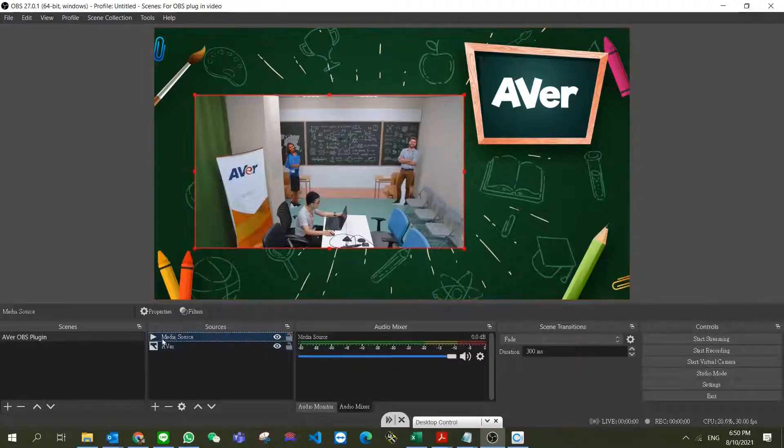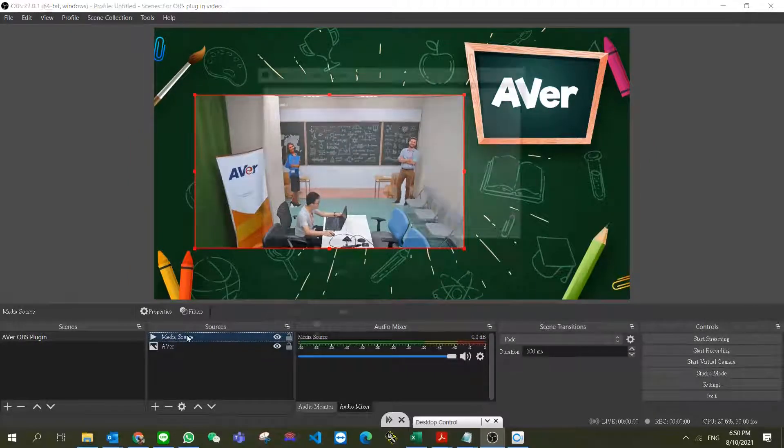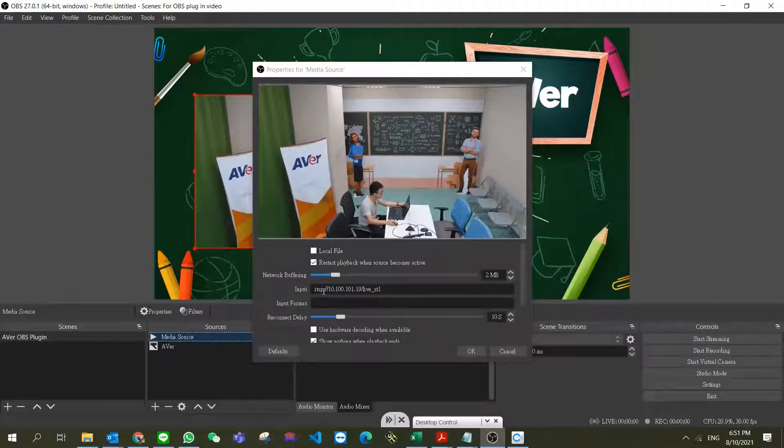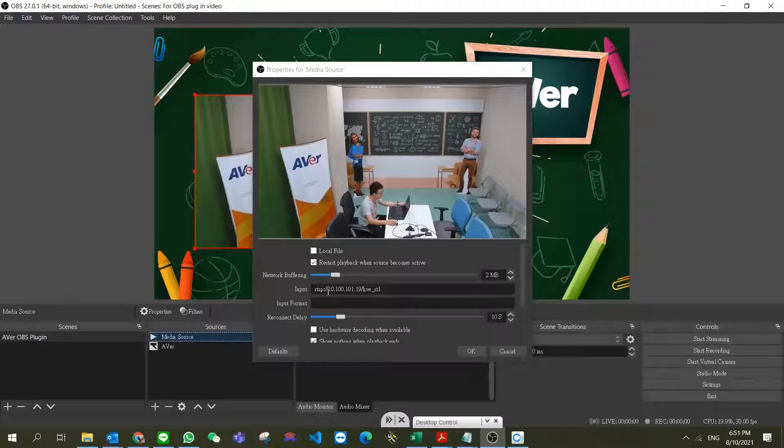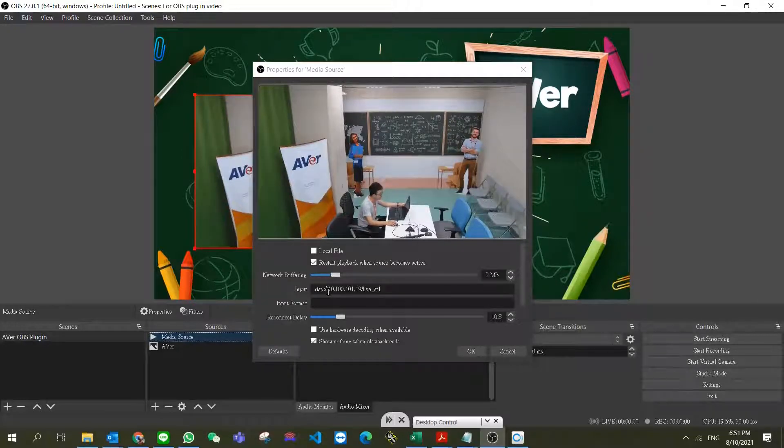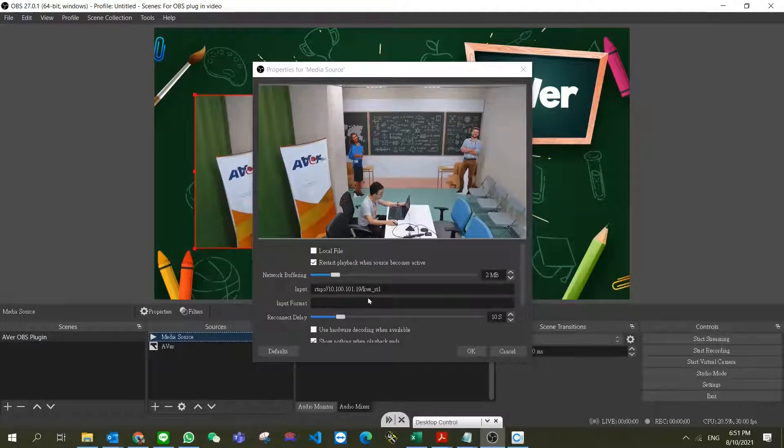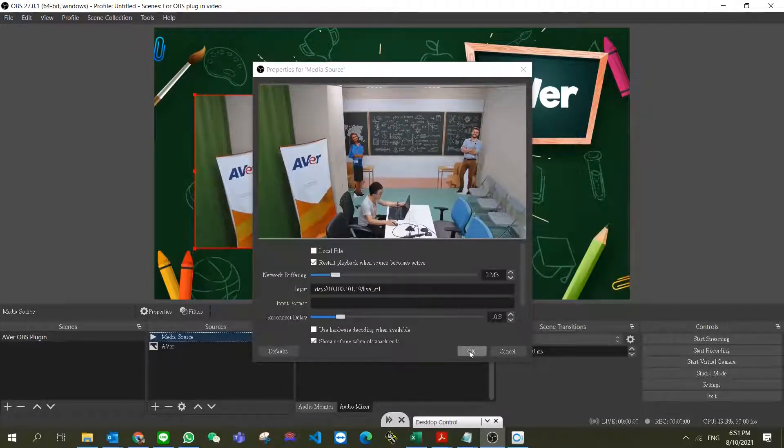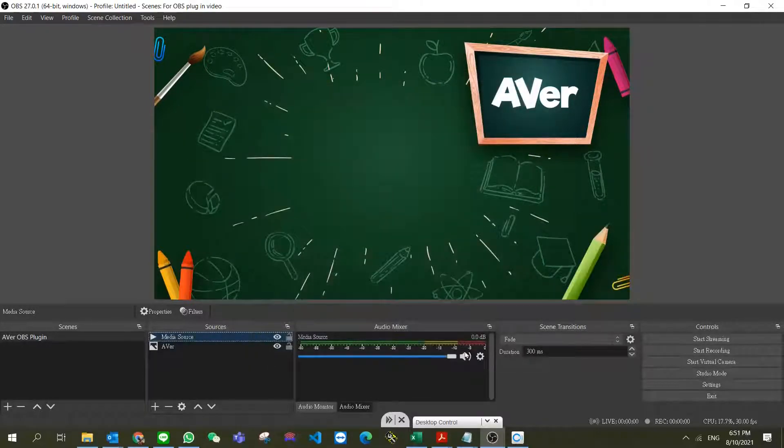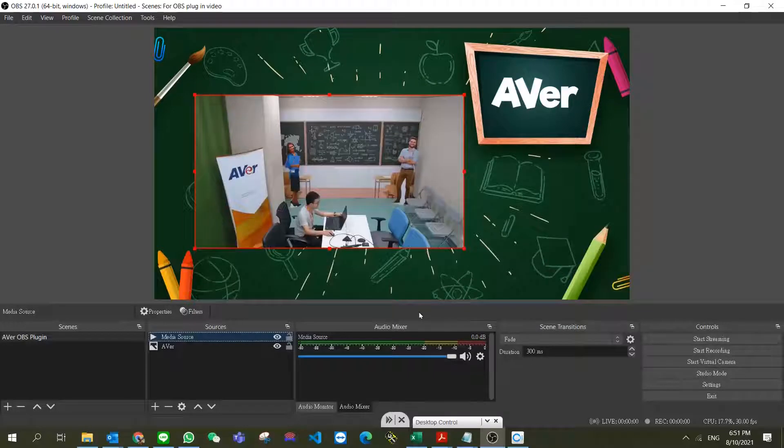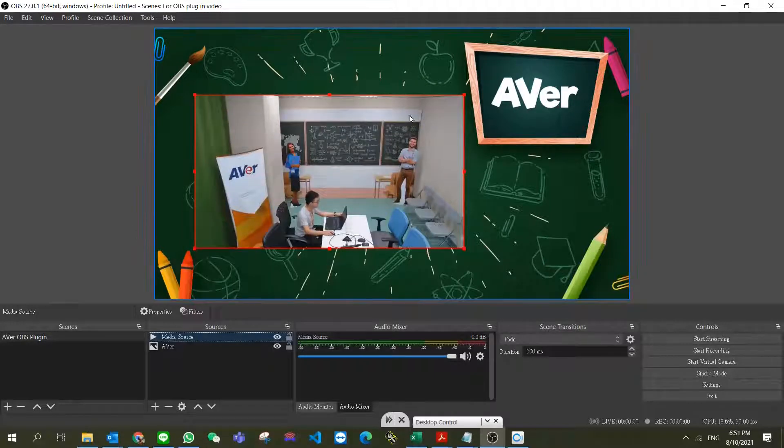Here I add a scene, add a media source, and add the RTSP stream from our PTZ camera. I type in the URL of our camera and now we can see the camera view.